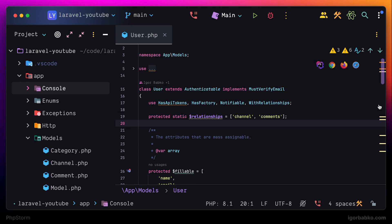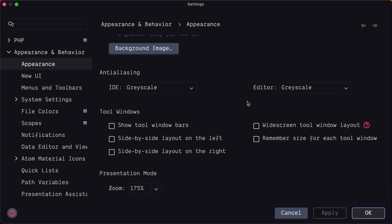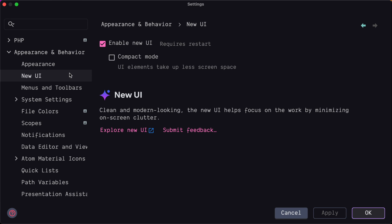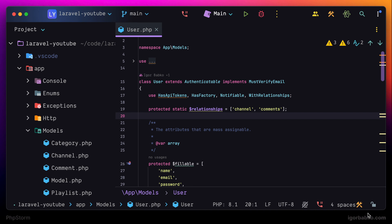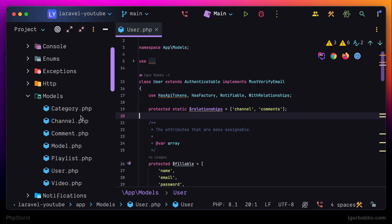And lastly I'm going to open up settings once again. Go to new UI section. And in here I'm going to check compact mode option. This is basically going to make all UI elements a little bit more compact.